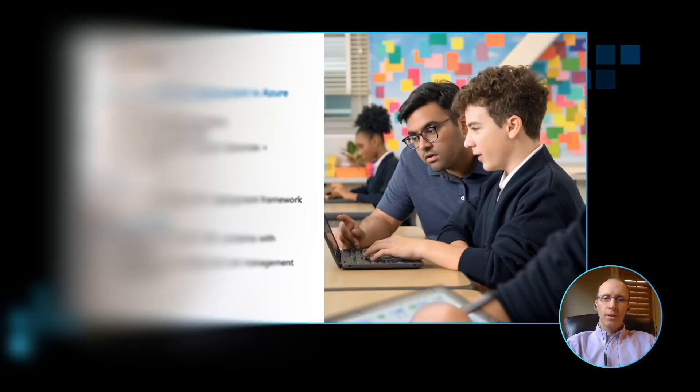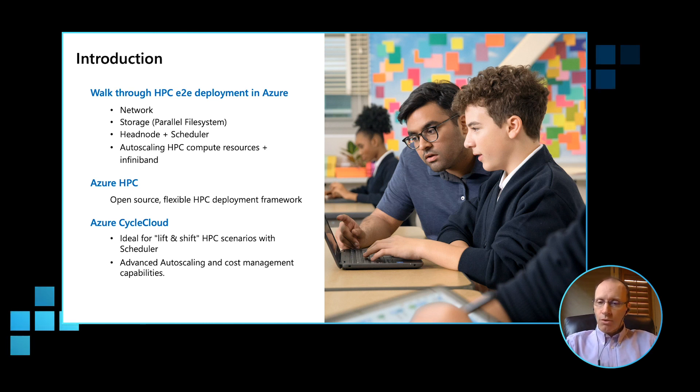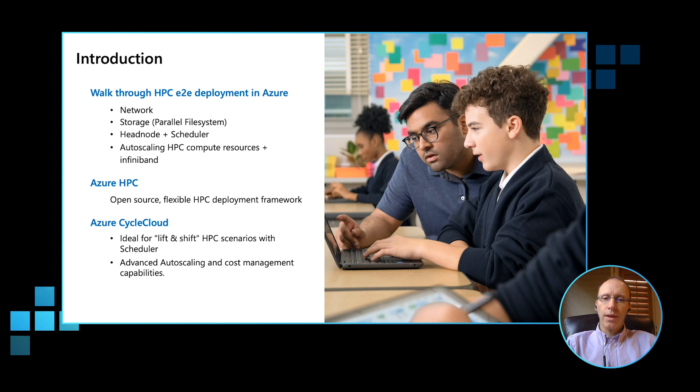Hello, my name is Cormac Garvey. I work as an HPC architect in the Azure Global HPC team. Today I'd like to spend a few minutes walking you through one of the ways to do a deployment of an HPC end-to-end environment in Azure.